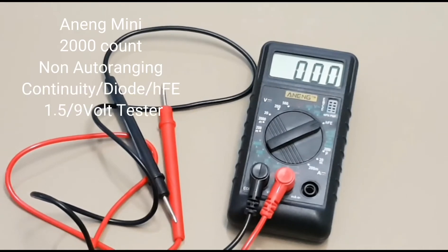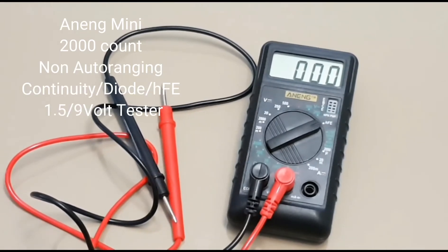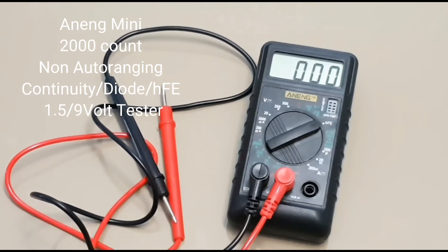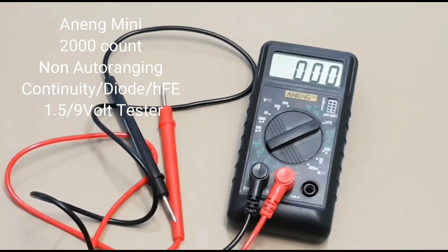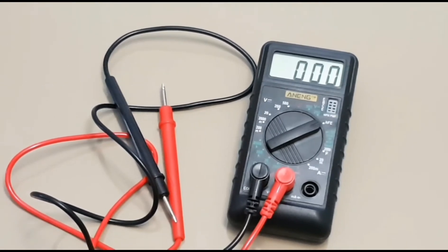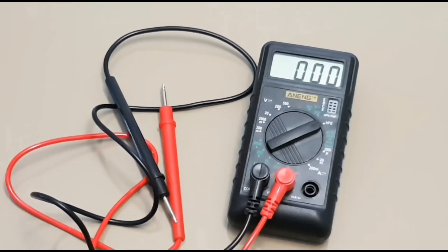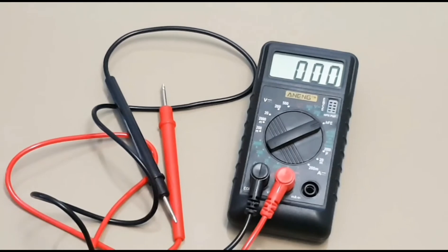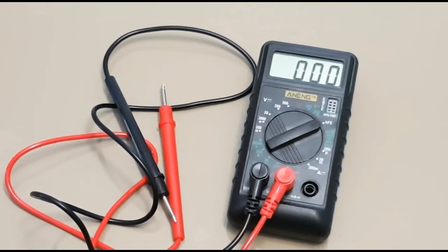Hey everybody, welcome back to another Multimeter review. Hope you enjoy the show. Today we're looking at an Ultra Mini El Chippo Multimeter. It is the Anang Mini. And boy is it mini.